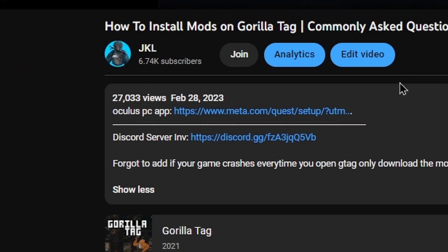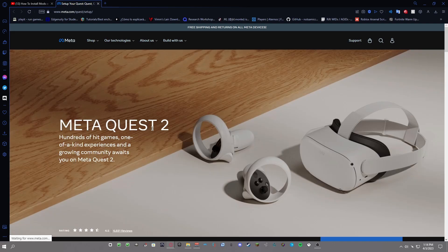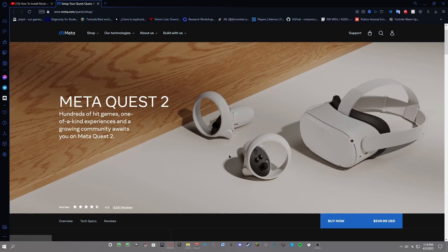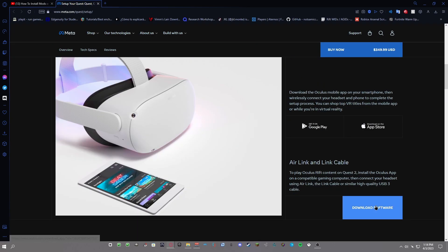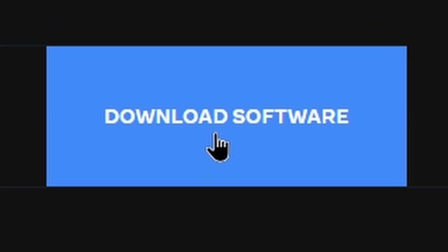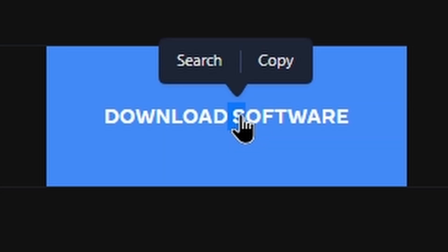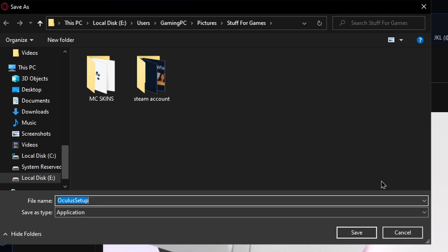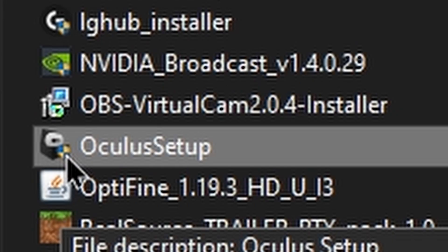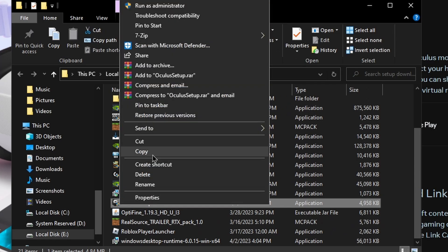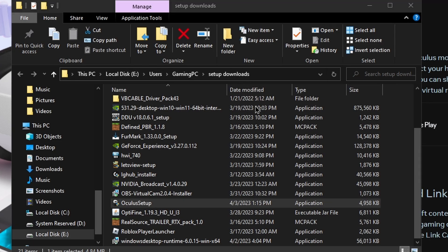I'm going to link the Oculus PC app in the description, so all you have to do is click on it and it should open to this page. Just scroll down until you see download software. After you download the software, just put it into whatever file you want, but just make sure you know where that file is. If it doesn't have this little shield icon right here, just right click it and then click run as administrator.